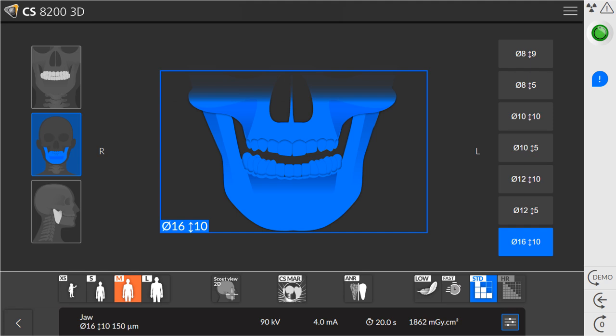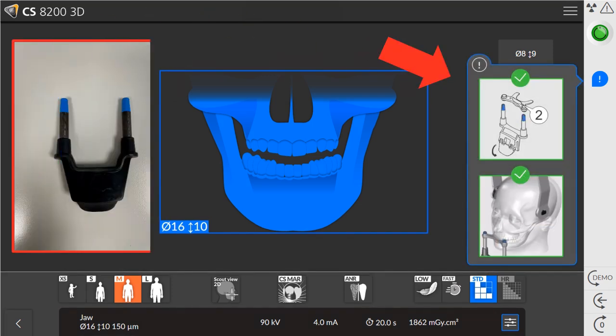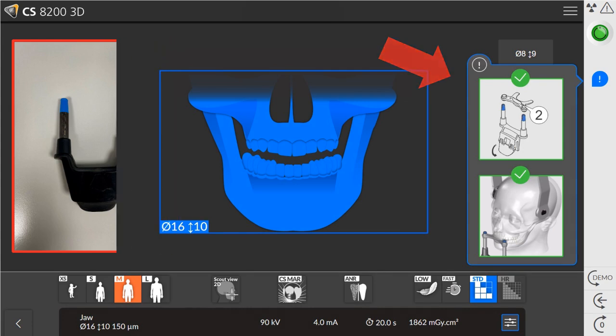For a 16x10 exam, on the left side of the screen, select the full jaw program. Next, select the 16x10 field of view. The pop-up window will show the required bite block support. The 16x10 support has blue tips and will use the number 2 bite plate.